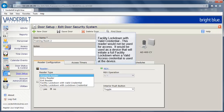This reader can also be set as a facility lockdown with valid credential reader type. This reader would not be used for access. It would be used as a device that will initiate a full facility lockdown when a valid access credential is used at the device.